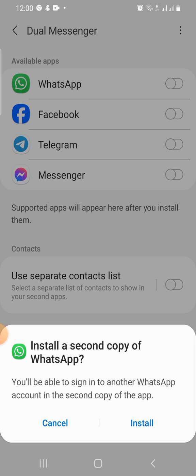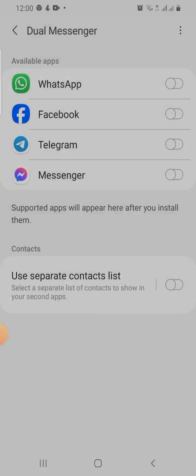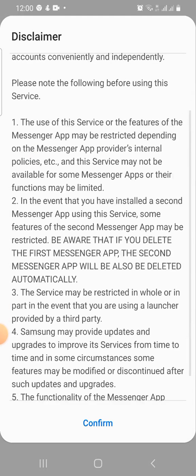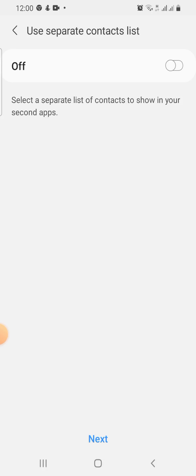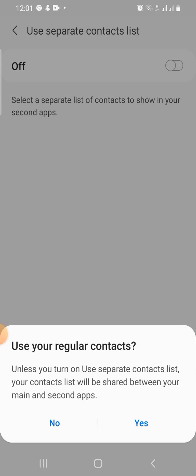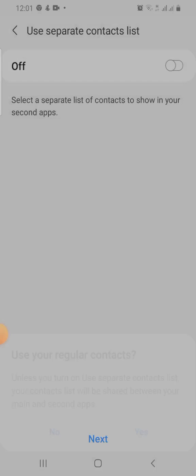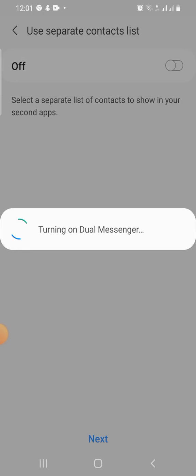I hope this works for you when you try it out. I'll click on Install and then confirm. It asks about using a separate contact list — I'll turn that off and use my regular contacts. You can see it's turning on; let's wait until it's done installing.